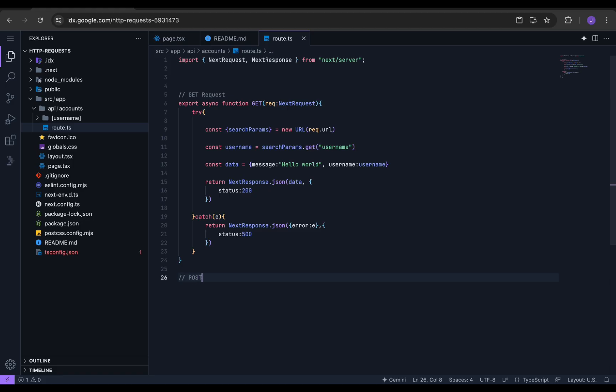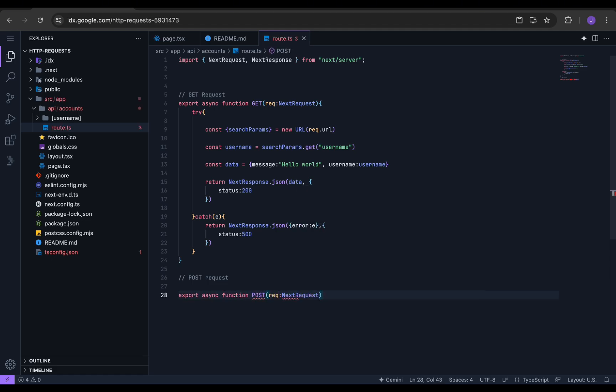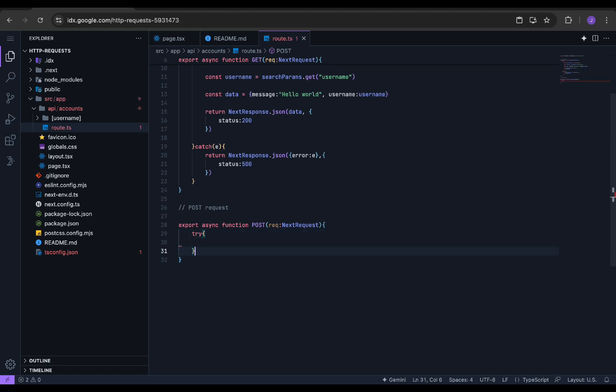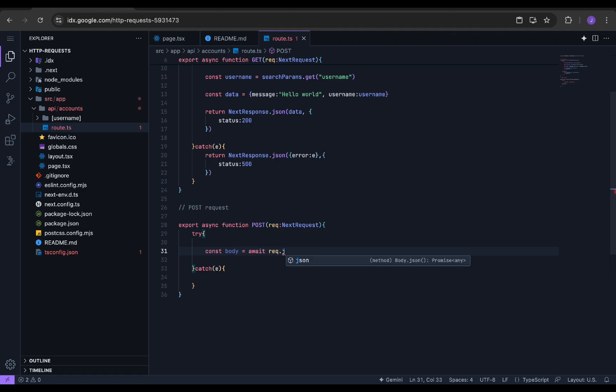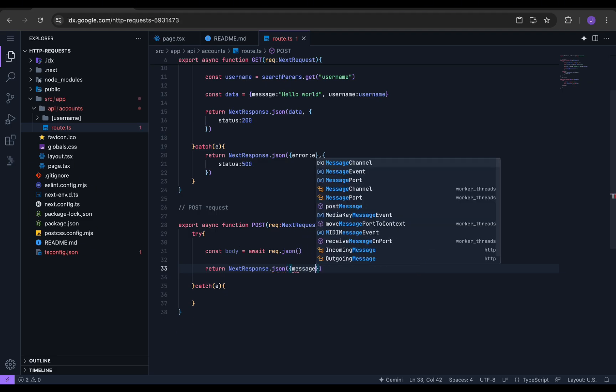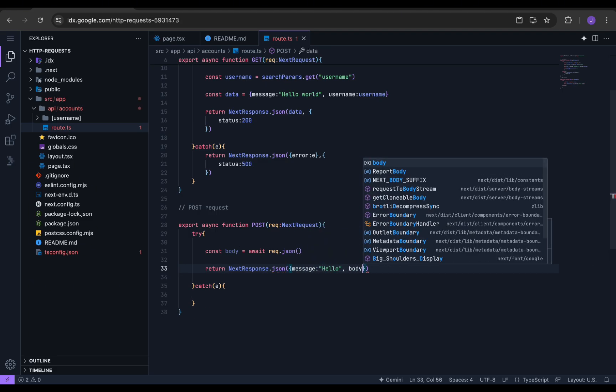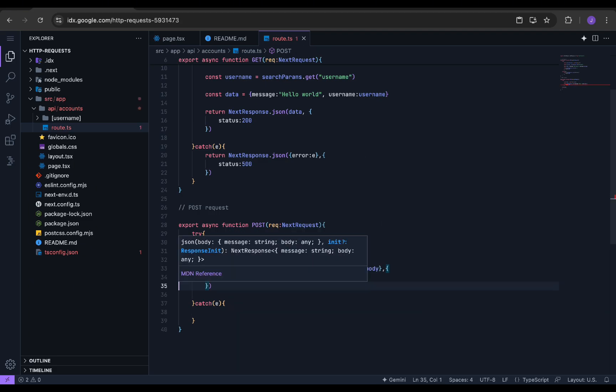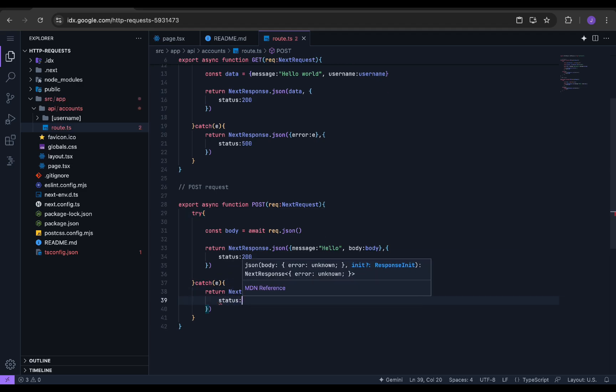Now we can start with the POST request. Take the route.ts file inside the accounts folder. Create a new asynchronous function named POST with req as NextRequest type. Add the try-catch block. Now we need to get the form data submitted to the POST request. For that we store the form data in the variable called body. For simplicity, I am just returning the form data as the response. For the catch block, we do the same as before.